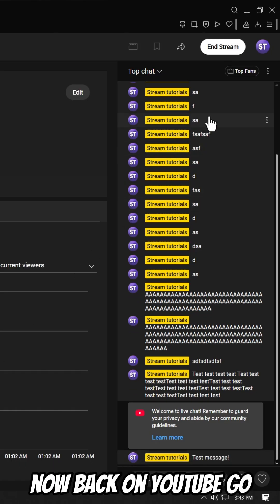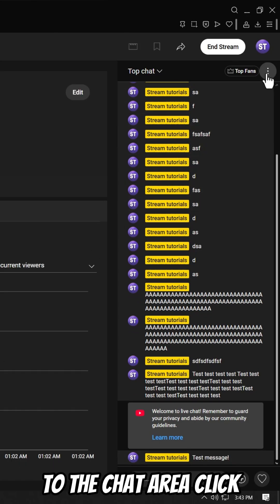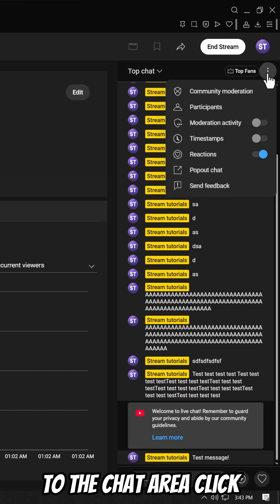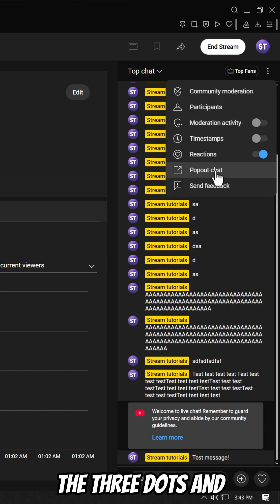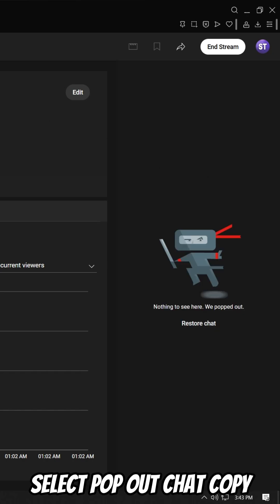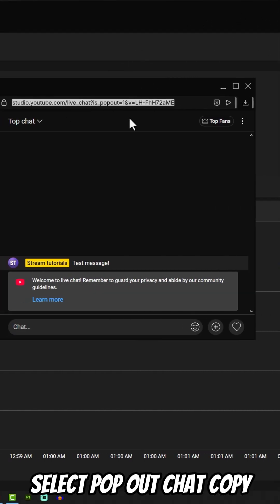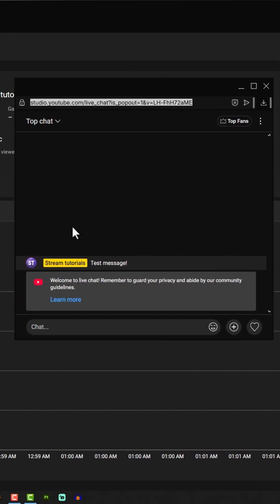Now back on YouTube, go to the chat area, click the three dots and select pop out chat. Copy that chat URL, then go back to OBS.